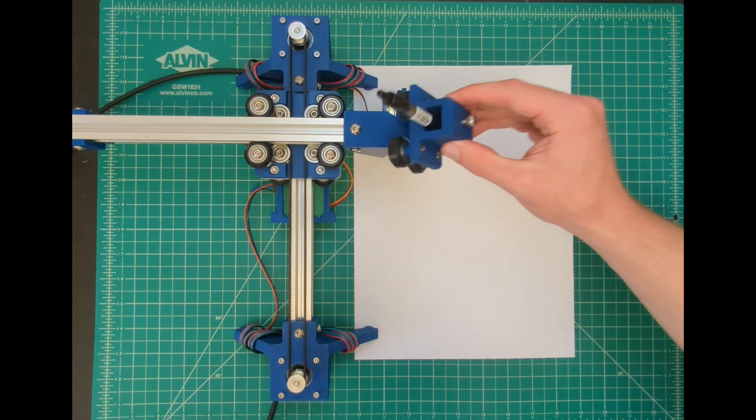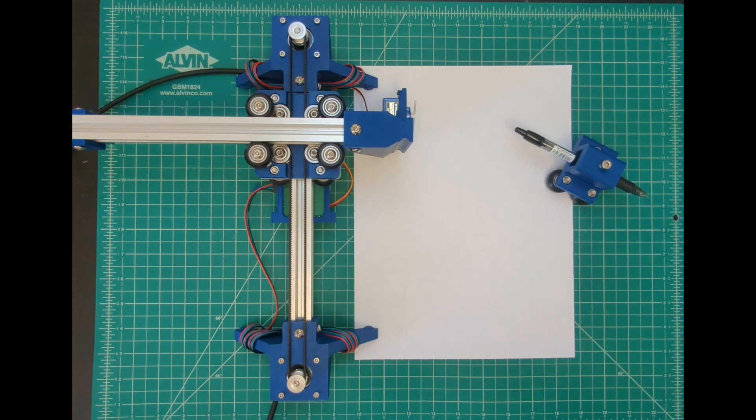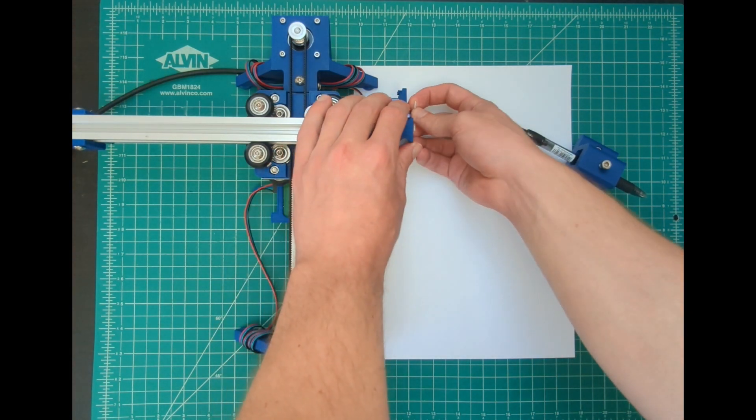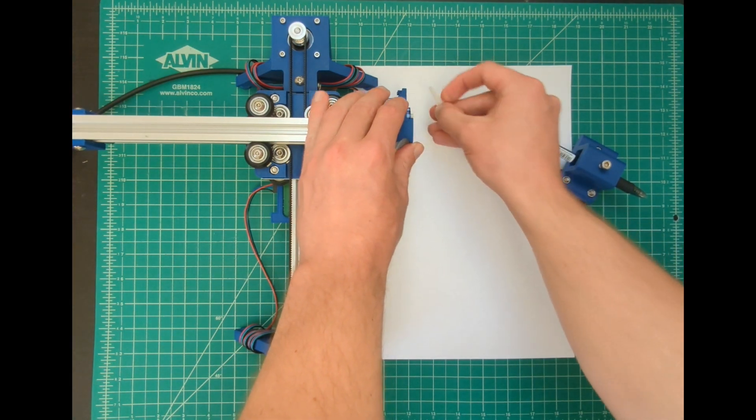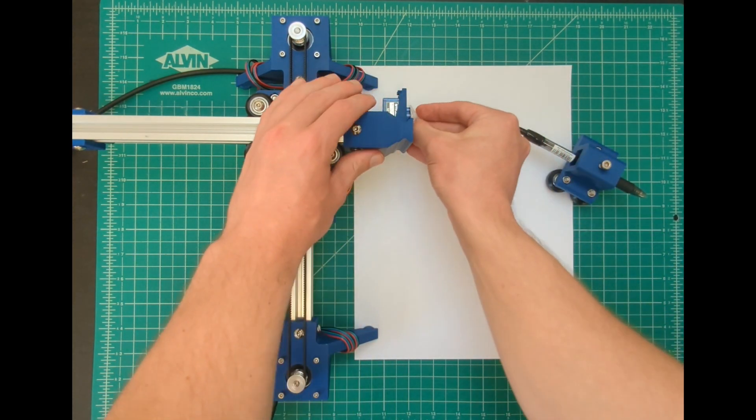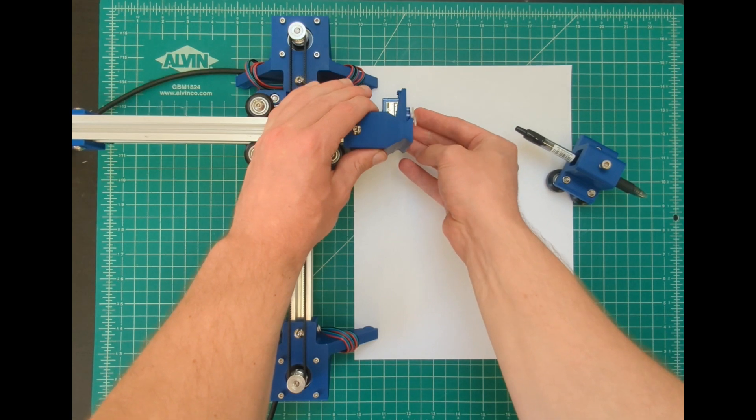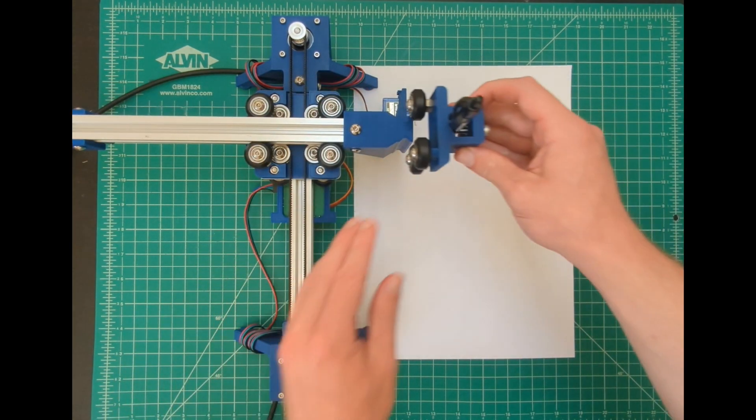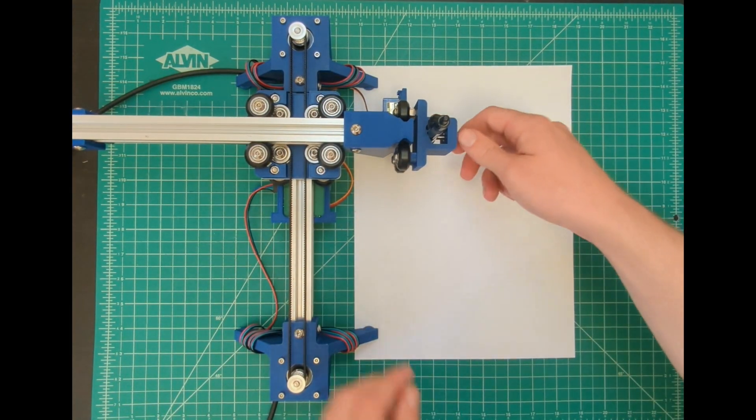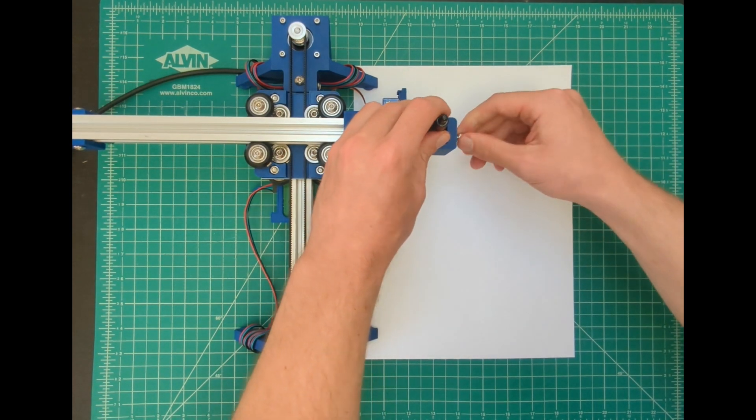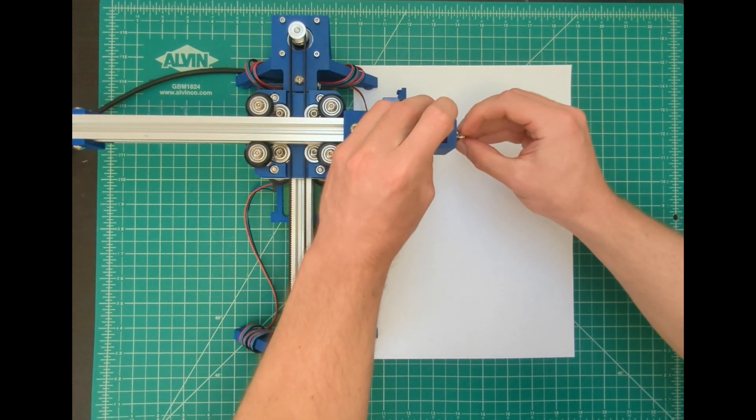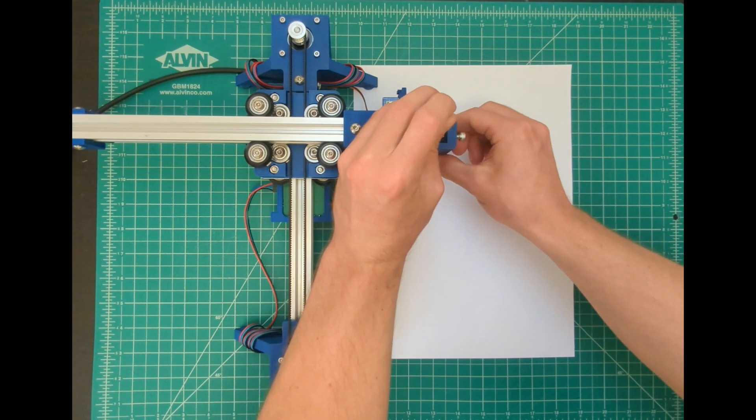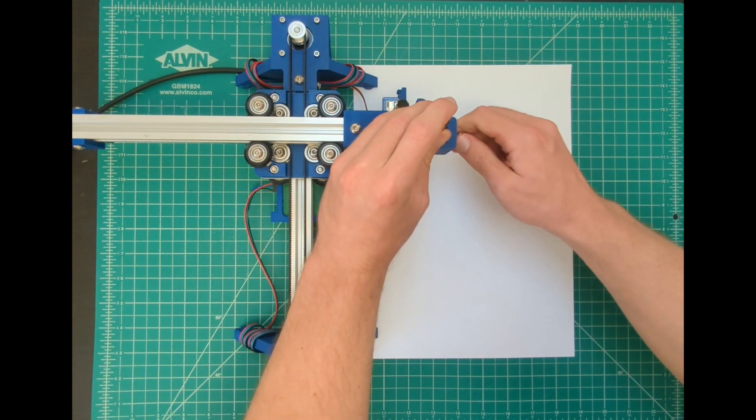We'll set the pen height by removing the pen carriage. Next let's remove the lever from the servo motor. In the editor select pen up. Now reattach the lever to the servo motor in the up position. Add the pen carriage back to the pen rail. Now turn the screw on the front of the carriage to adjust the pen height. The tip of the pen should be just above the paper in the up position.